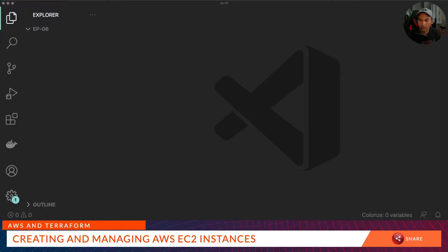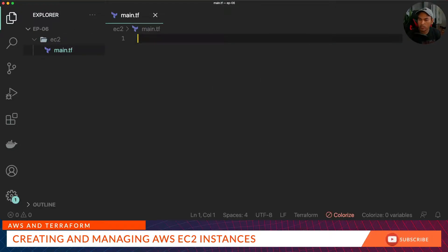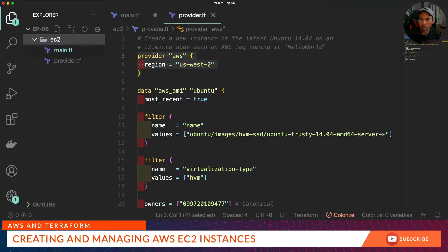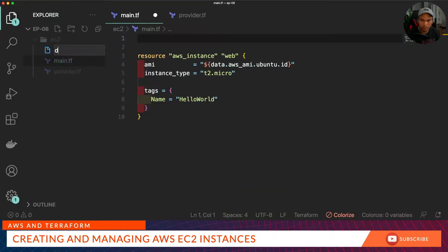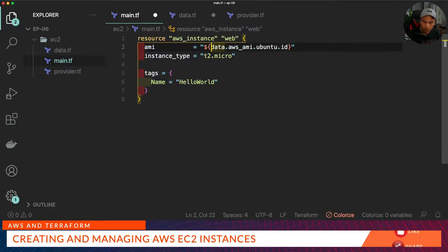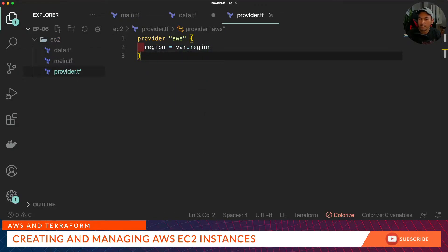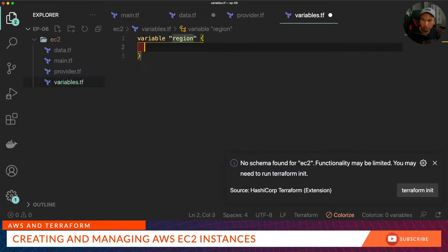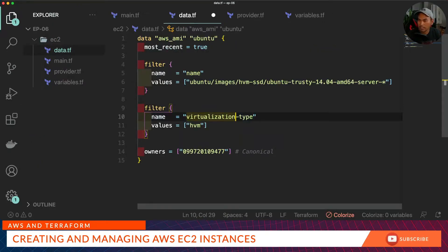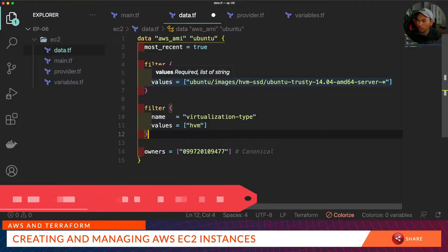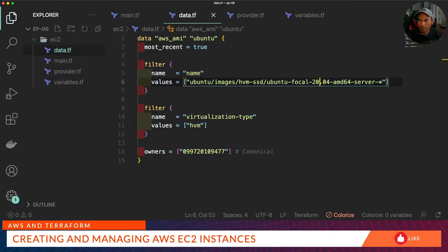Let's start writing up our Terraform code and look for the resources we need. I'll organize this by moving configuration into a provider.tf, then move data into a data.tf, and fix some old syntax. In my provider I want to change the region into a variable, and then create a variable.tf with region as a variable. Back in data.tf I want to use Ubuntu Focal 20.04, and lastly I'll create a backend.tf.